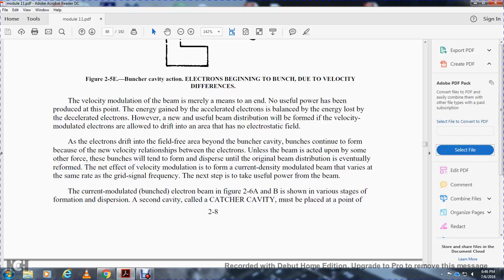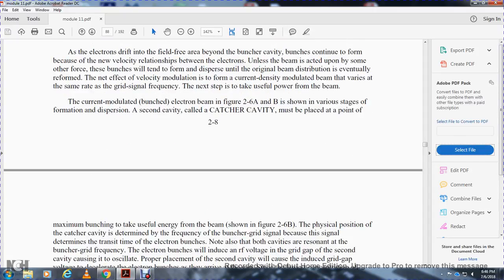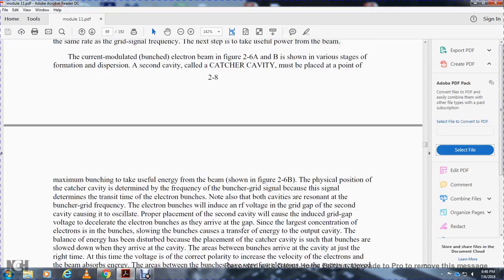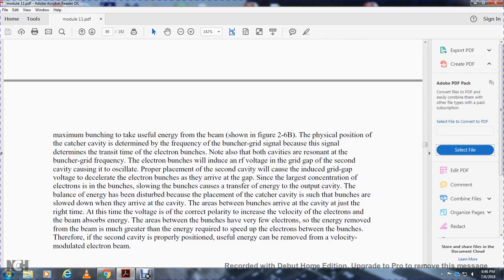The current-modulated bunched electron beam, shown in Figures 2-6A and 2-6B, shows various stages of formation and dispersion. A second cavity called the catcher cavity must be placed at the point of maximum bunching to extract energy from the beam. The catcher cavity is tuned to the same frequency as the buncher grid frequency. The electrostatic field of the correct polarity in the catcher cavity decelerates the electron bunches arriving at the gap. Since the largest concentration of electrons is in the bunch, energy is transferred to the output cavity. The energy removed from the beam is much greater than the energy required to speed up the electrons between bunches, so useful energy is extracted from the velocity-modulated electron beam.